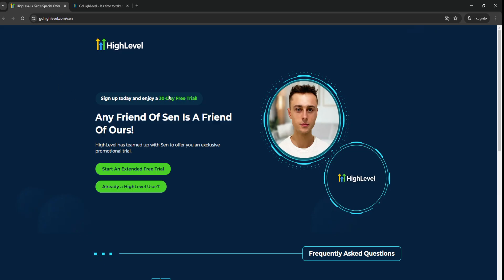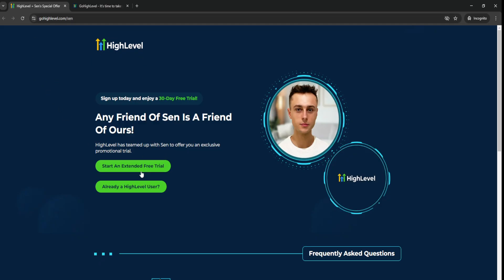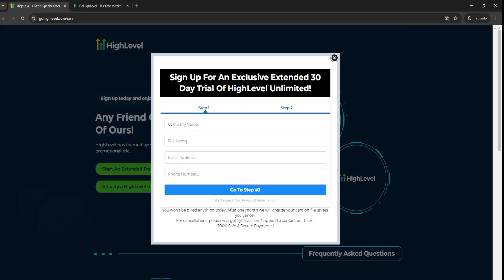And yeah, you can basically try it out for a longer period to basically make sure you're pretty much all ready and set to go before you actually decide to pay for the software, right? So all you have to do is just go through the link down below, go to gohighlevel.com slash sen. Click on Start and Extend the Free Trial.